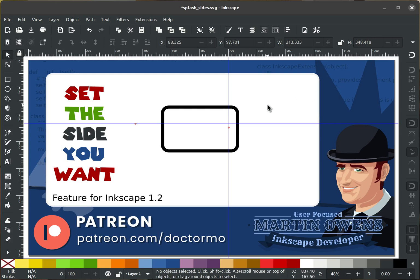So now that you have Inkscape 1.1, what's going to be next for the Inkscape project? Here's a quick sneak peek into a feature for Inkscape 1.2 that if you are venturous enough, you could try right away using one of the developer builds.